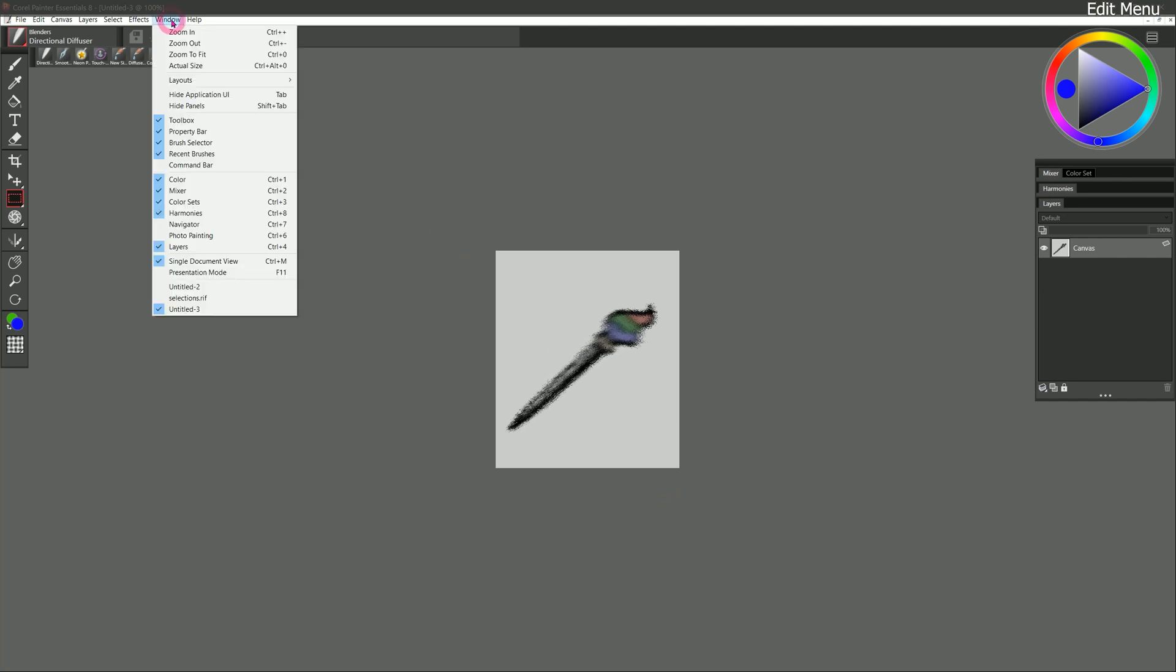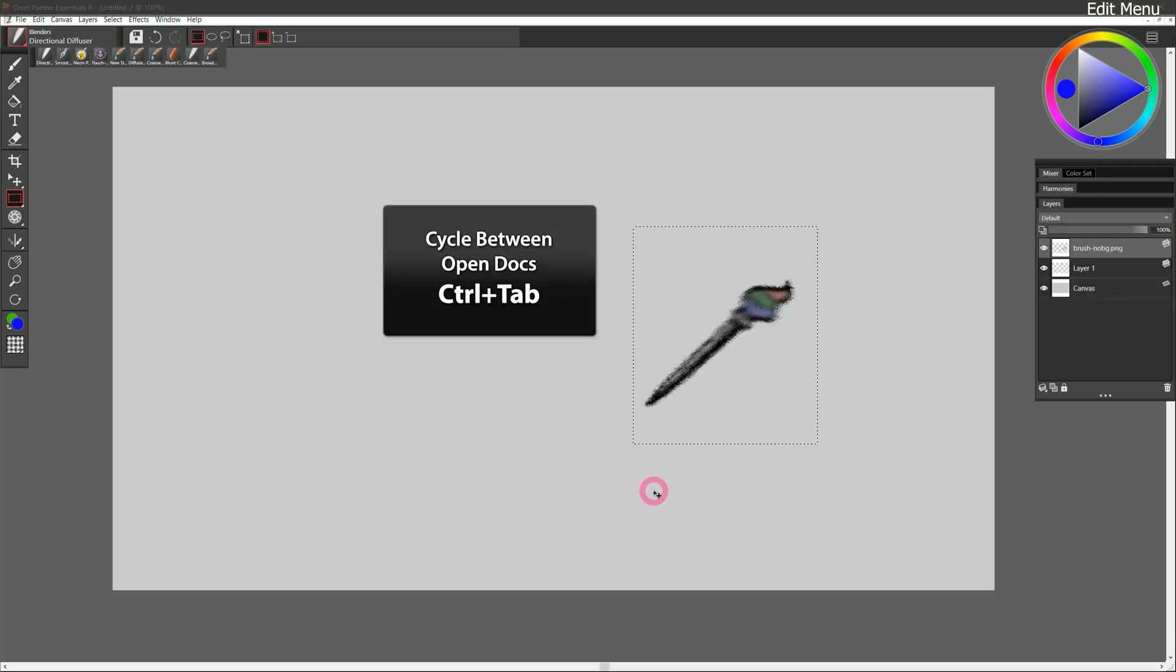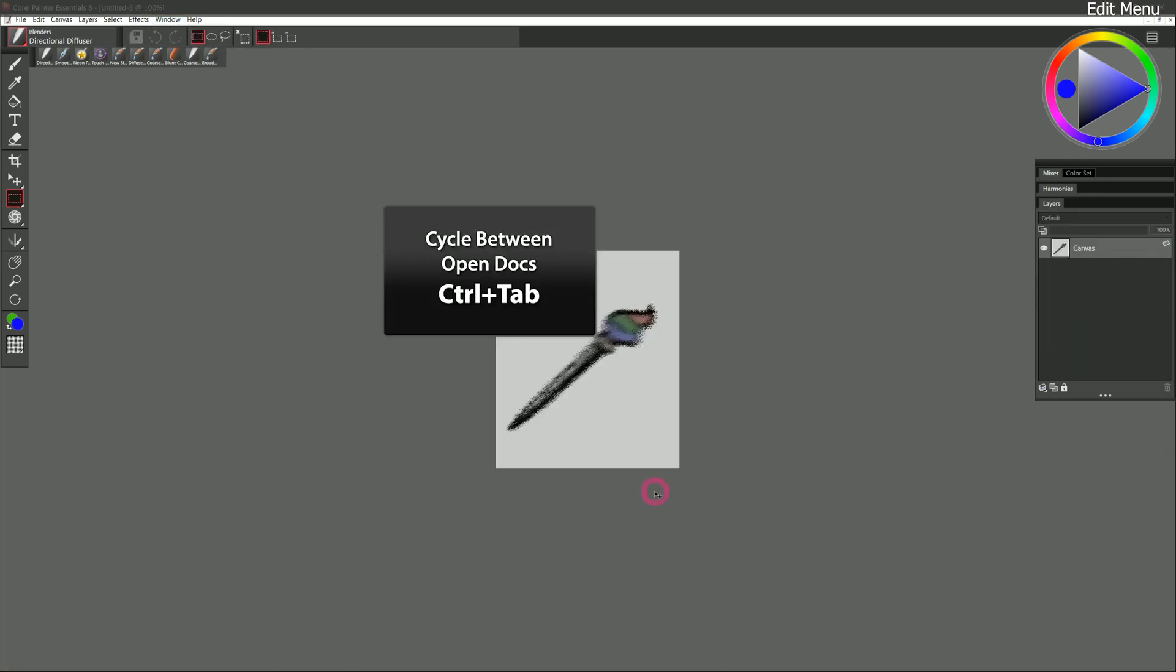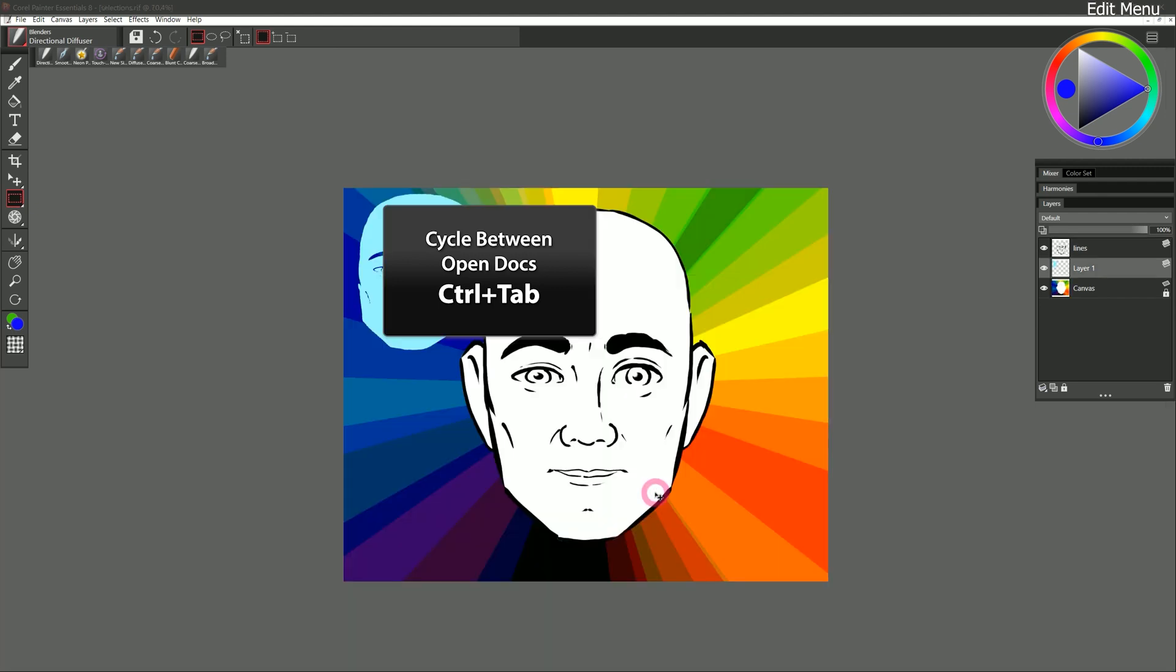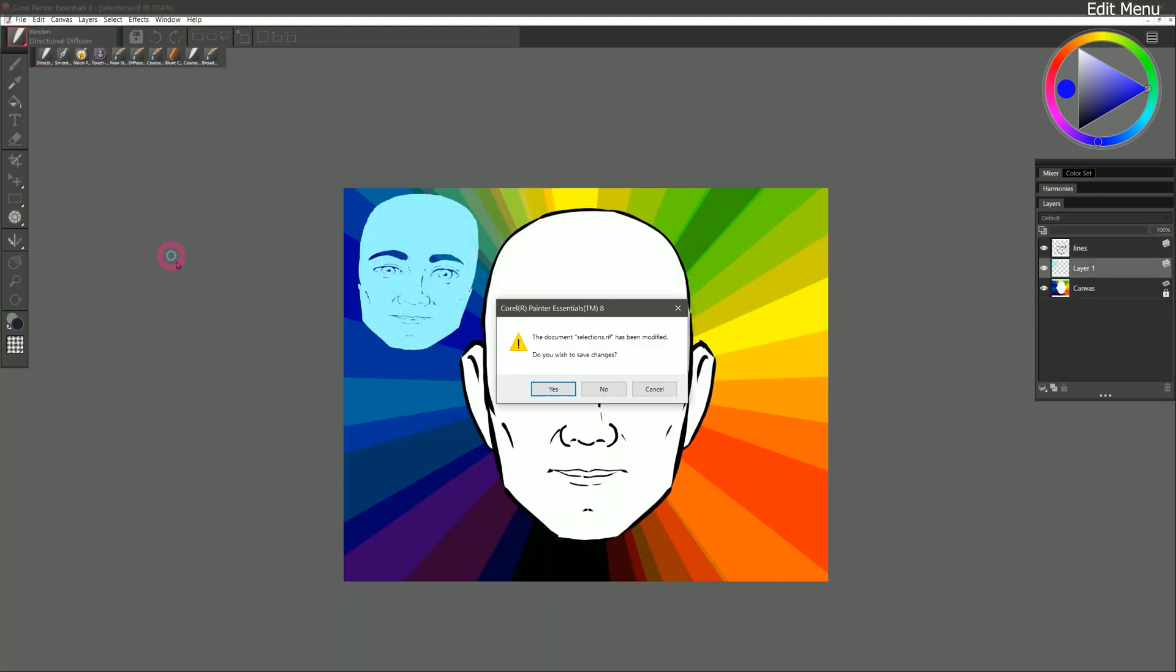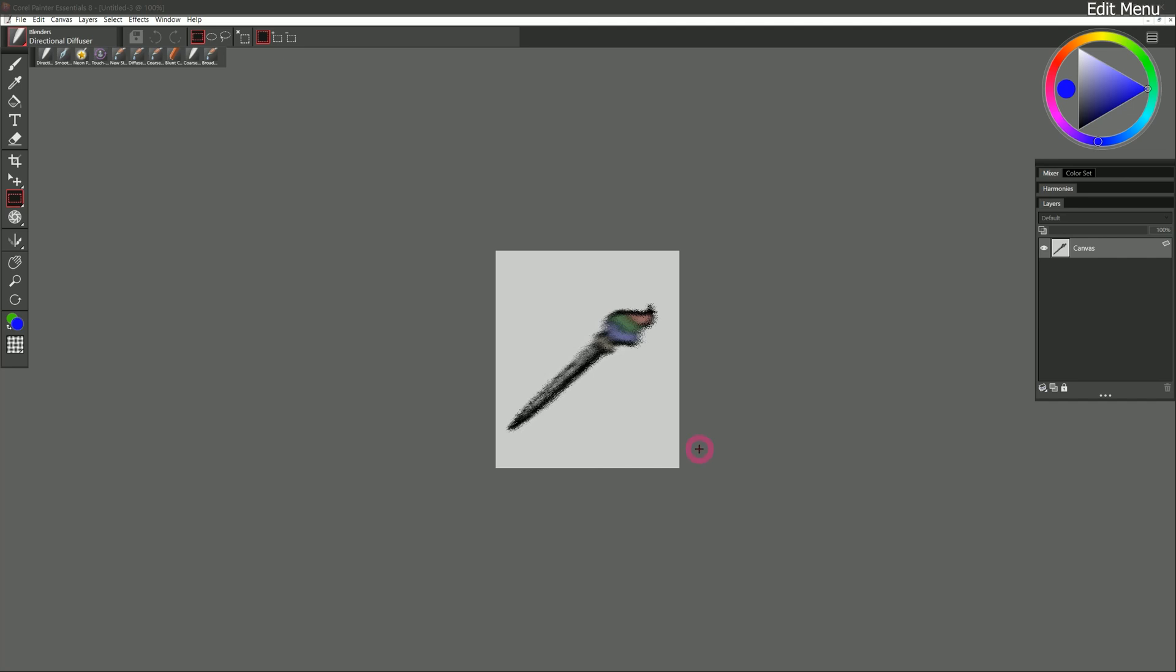I can go back to my other composition by going to the window menu. And here I can find that composition. I can also switch between my open compositions with control tab. I'll go ahead and close this one. You will notice when I paste into a new image, it merges those layers together. So that's just something to consider. I'll close this as well.